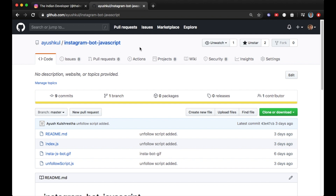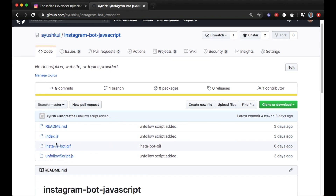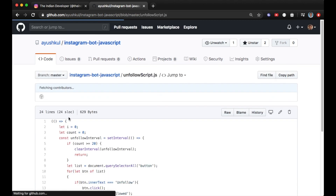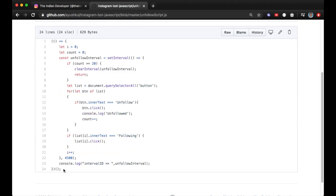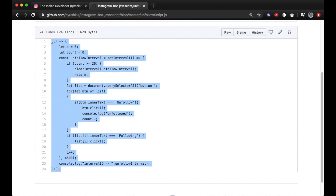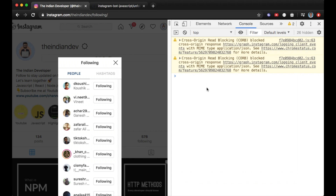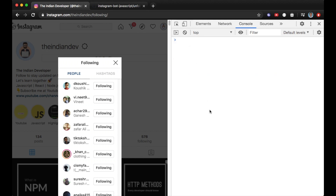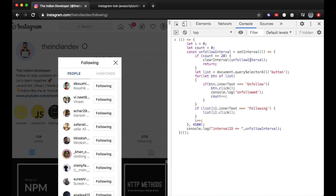This is my Instagram Bot JavaScript repository on GitHub. I have committed both the following bot and the unfollowing bot here. In the unfollowing script file, I've written the JavaScript code for unfollowing people on Instagram. I'll copy and paste the whole code from the unfollow script file into the console.